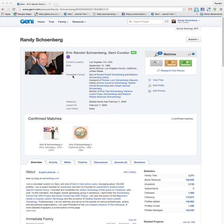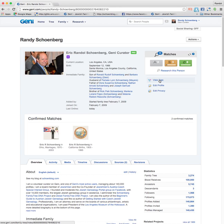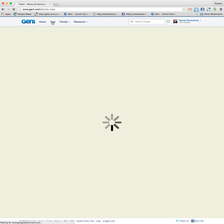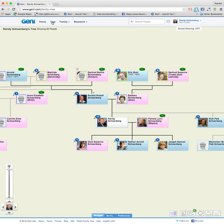Here I am on my profile page. By the way, you can always get to that by clicking on your name in the upper right. If we want to go to view tree, you can click on tree here, or you can also click on tree over here. Either way will take you to your tree on Geni.